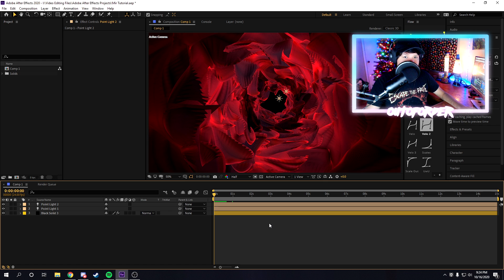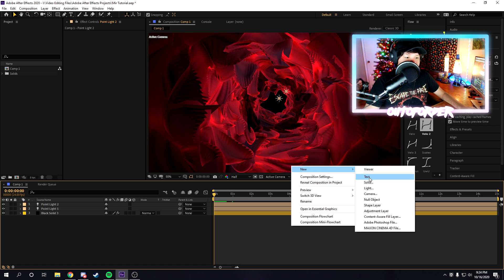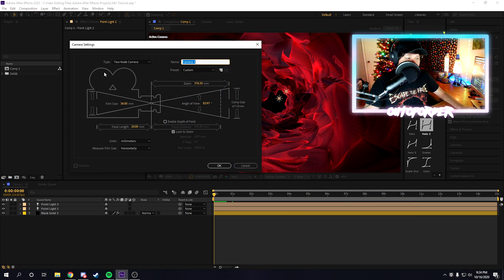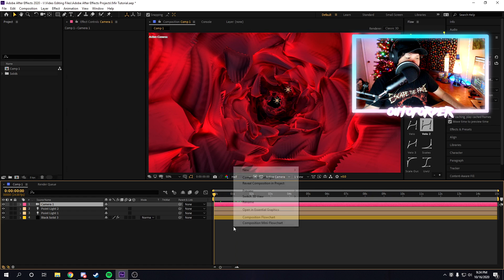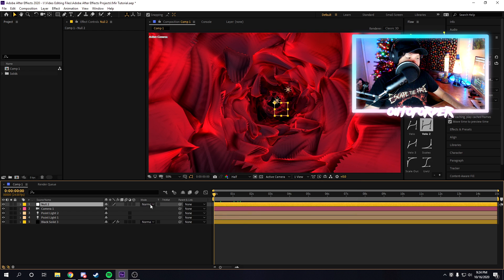Once you place lights all throughout your composition, now we're going to actually create a camera. We're going to go to layer, right-click, new camera, and then this stuff will change later. Once you make the camera, you're also going to want to make a new null object, so right-click, create new null object.